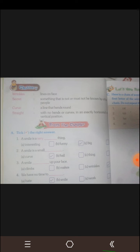First one: wrinkles. Wrinkles — it means lines on face.